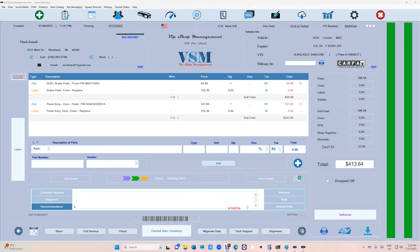What's up guys, Mark here from VIP Shop Management. I just want to show you a new feature of AI rewrite.